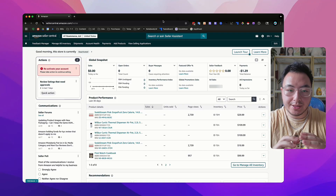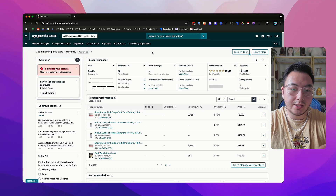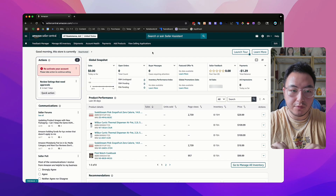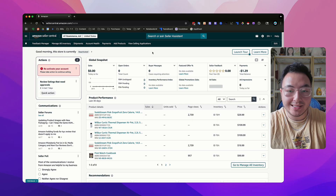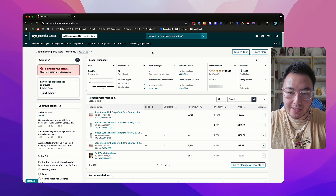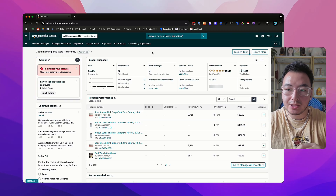Hey everyone, Steven here. In today's video, I want to go over Seller Central really quickly — just what to click, where everything is. And then I'll probably dive deeper into specific topics like how to request payments, removing feedback, and looking at reports and such.